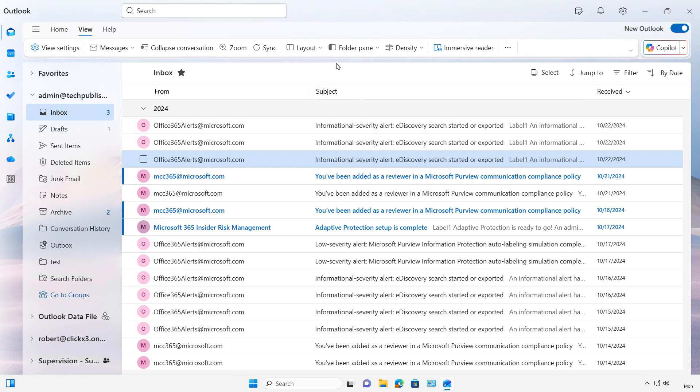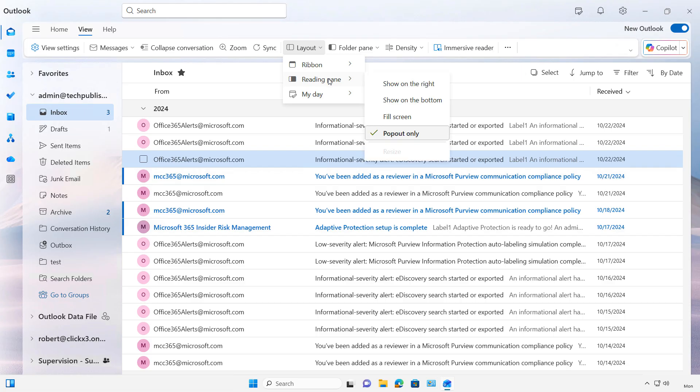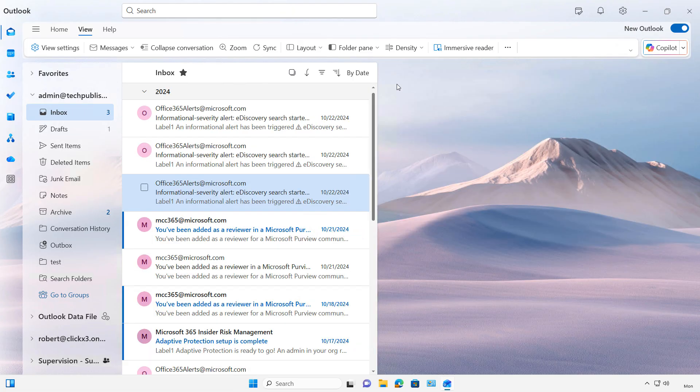I'd like to change things back to the way they were and go back to layout and choose show on the right. And now it's back to the default.